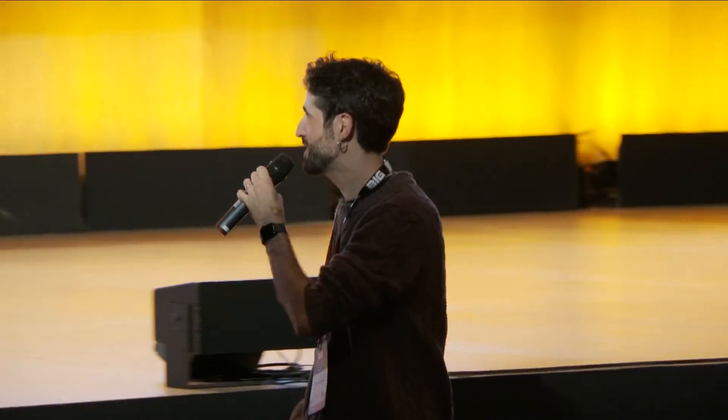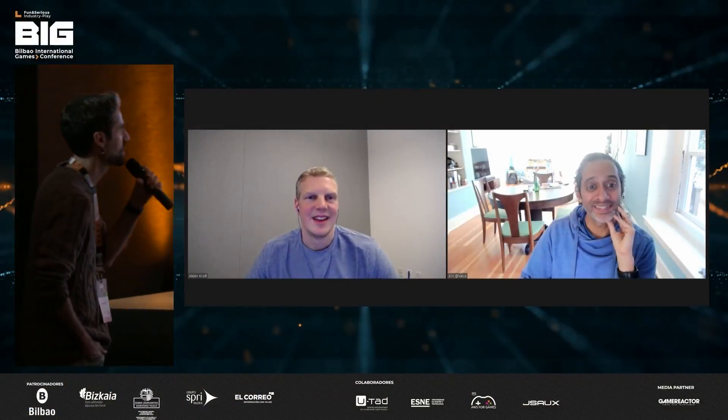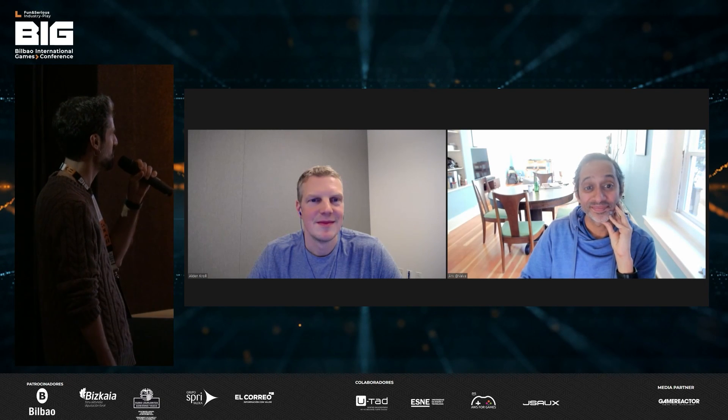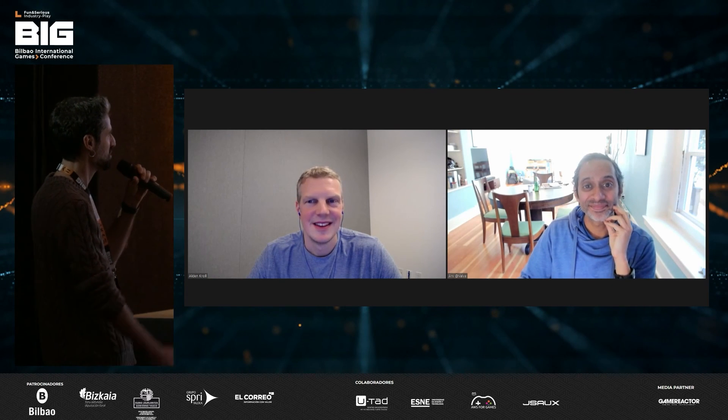Thank you all for your time. It's been super interesting and an honor to have you here, even in a virtual manner. We hope to meet you personally in Bilbao — you're invited for next year. Please accept our applause for your talk.